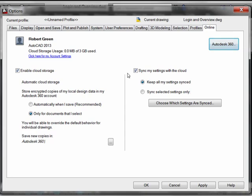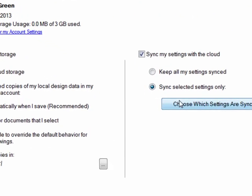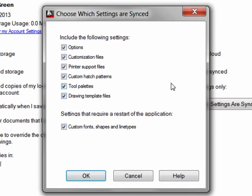By default, all your settings are synced. But let's see what you can control by using only selected settings. And then we'll use this dialog to control this. Now here what we see is what's actually being stored at the cloud.